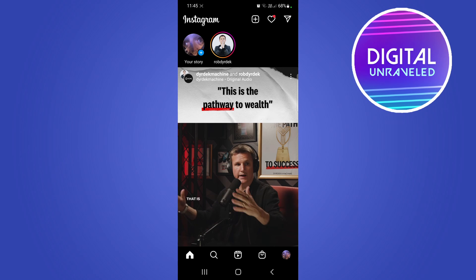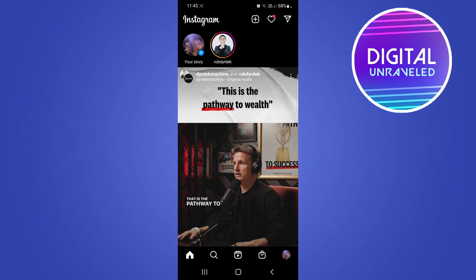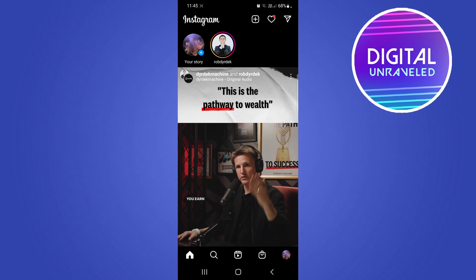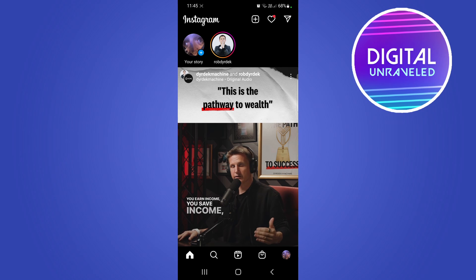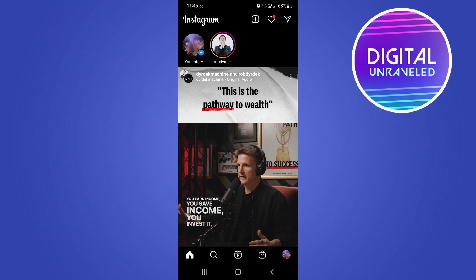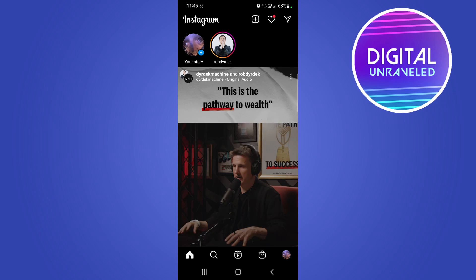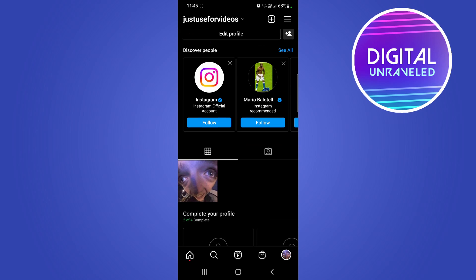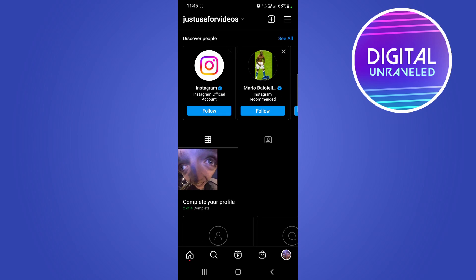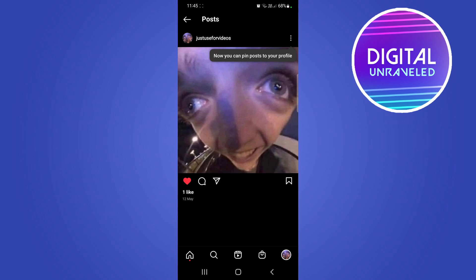All you need to do to enable this feature on your account is make sure you're running the latest version of Instagram, so update your app before you try this. Then go to your profile where you'll see your posts, and tap on any post that you would like to pin.